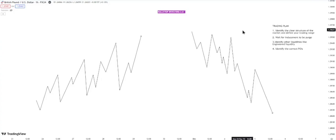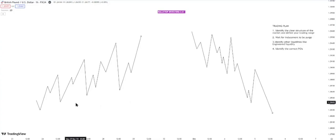The number one thing when you open your charts is to identify the clear structure of the market — that is not negotiable. Identify the structure and define your trading range. I've told you how to read market structure and identify your trading range in previous videos. If you haven't watched those, please go to our playlist — I'll leave the link in the description — and watch those before this one.